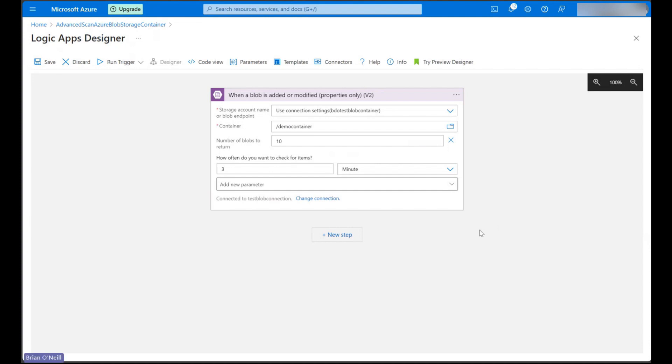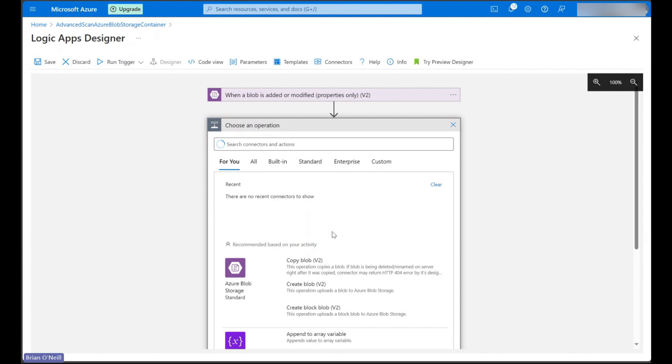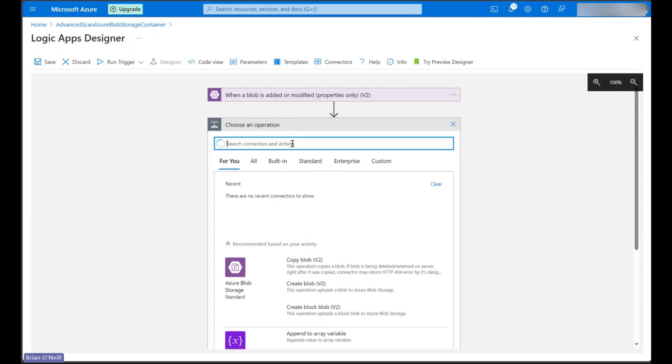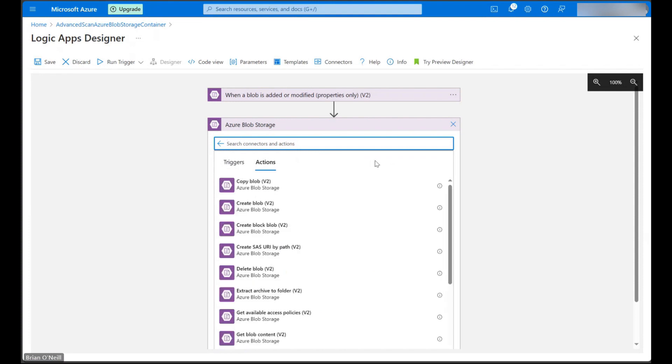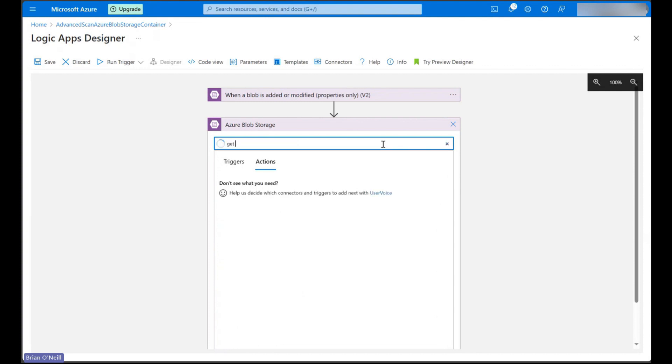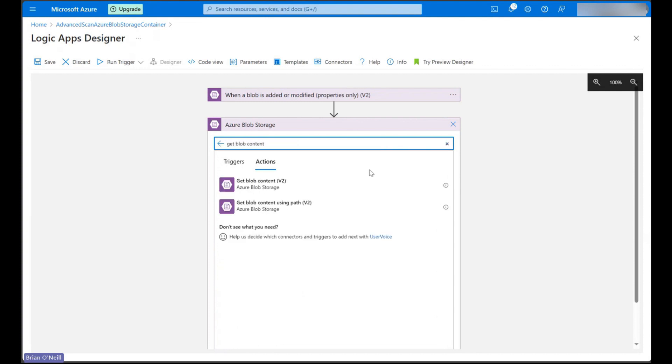In our next step, we're going to get the actual blob content using blob properties we retrieved in our trigger. Let's click new step and then let's search for the Azure blob storage connector once again. In the actions list, let's search for the get blob content action and then let's go ahead and select it.